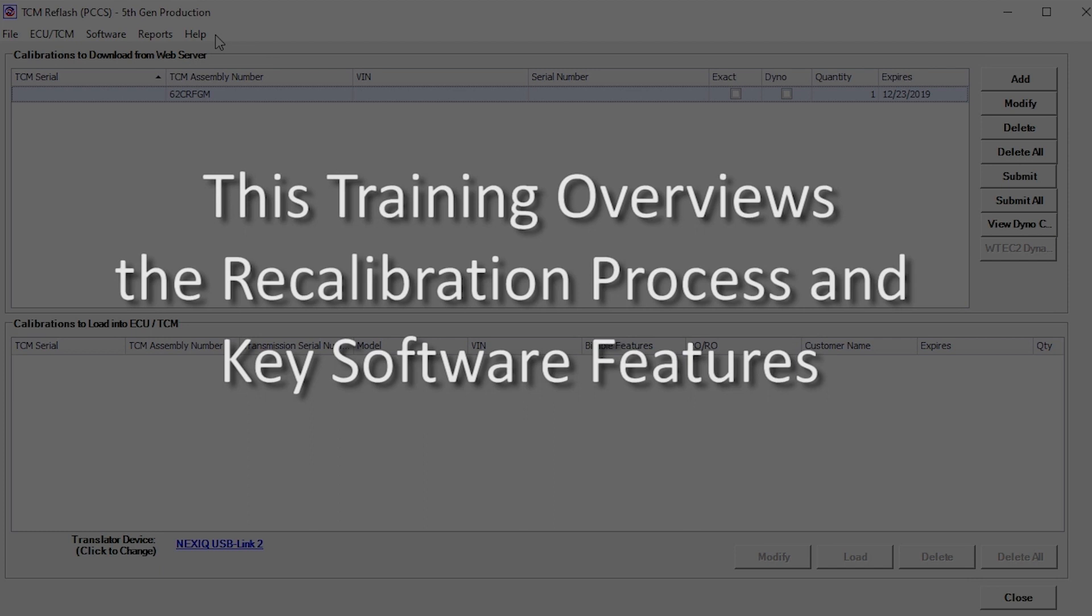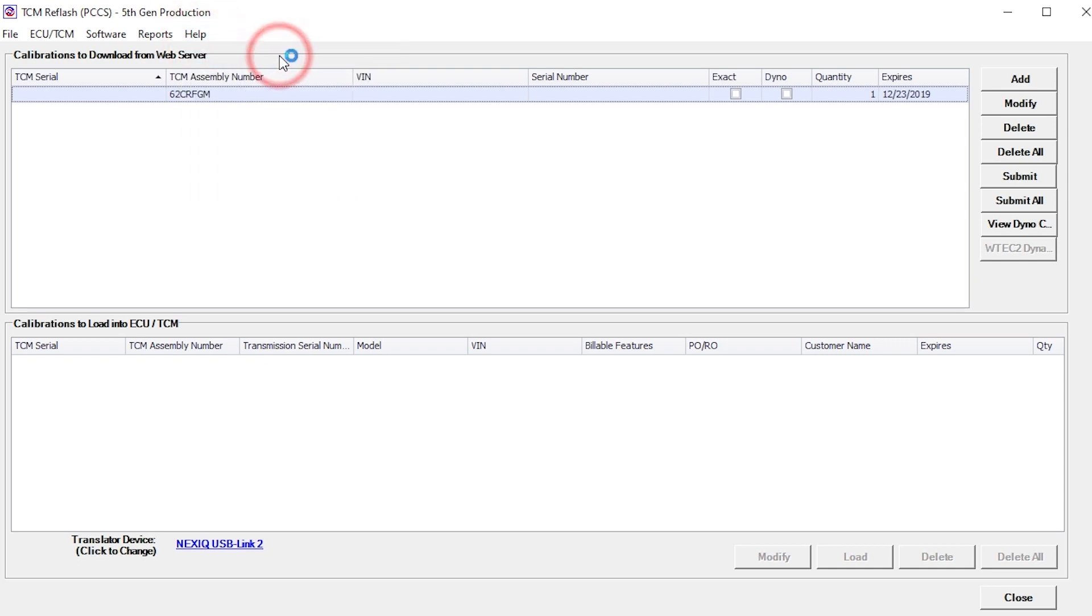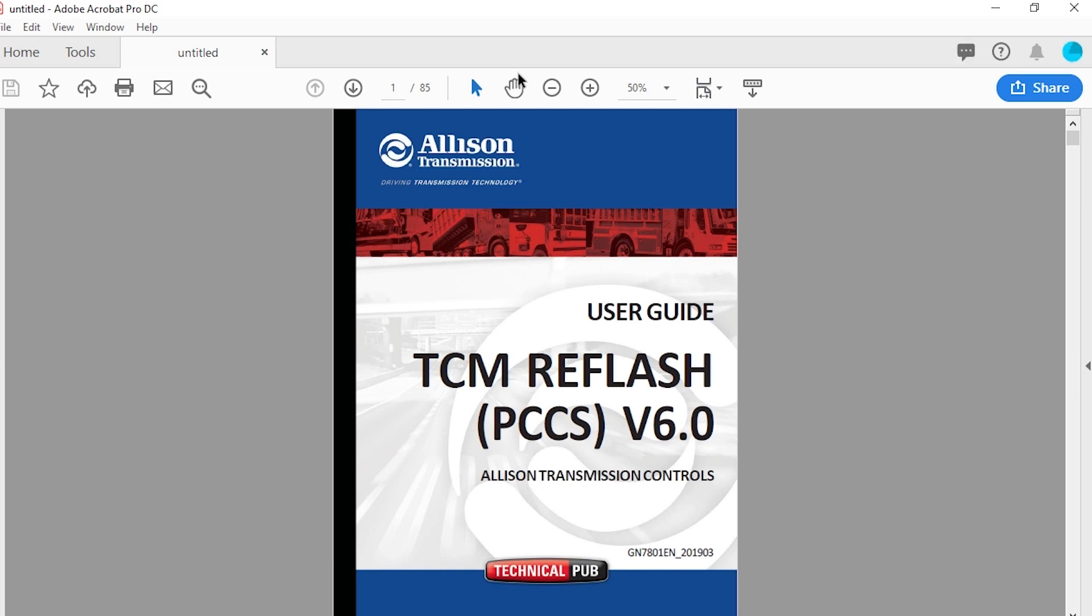Reference the TCM Reflash user guide, available from the application's help menu, for additional information and details.